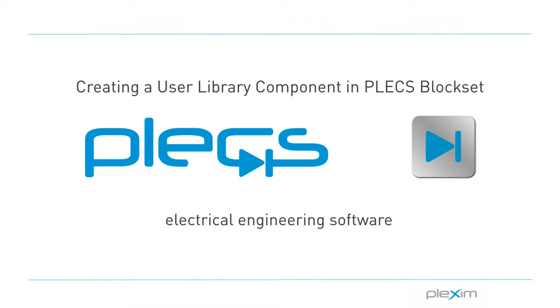Hello everyone, my name is Manu Parimi and I'm an applications engineer at Plexim. Welcome to this tutorial video on creating a new user library component in PLECS Blockset.